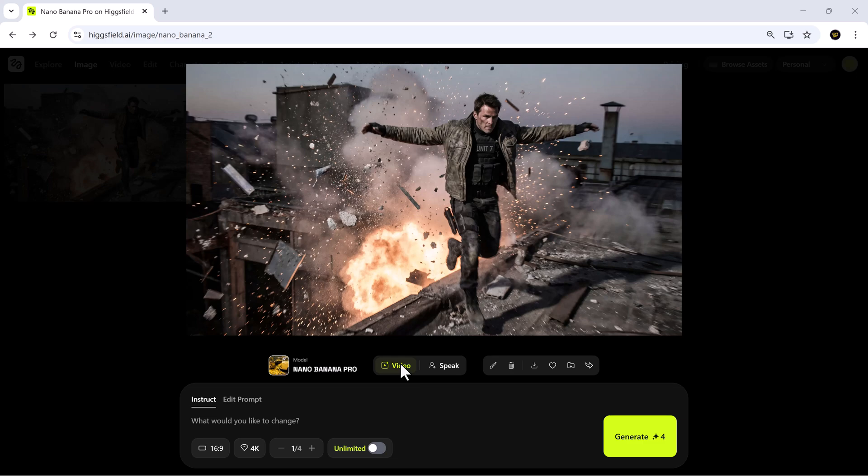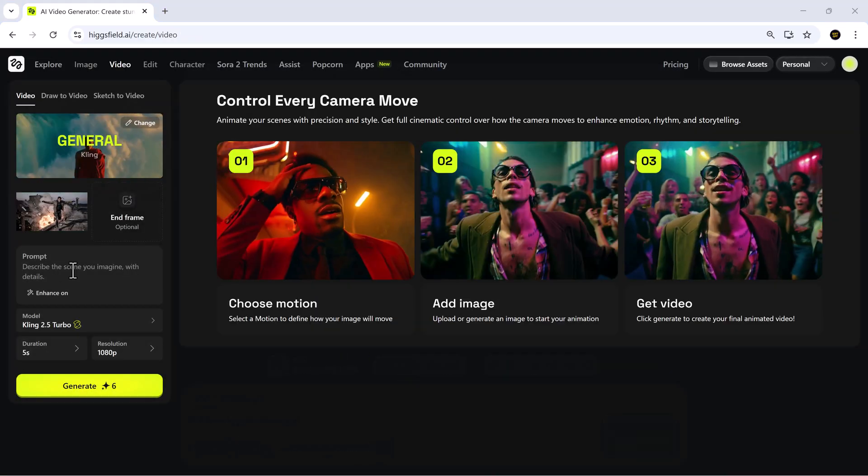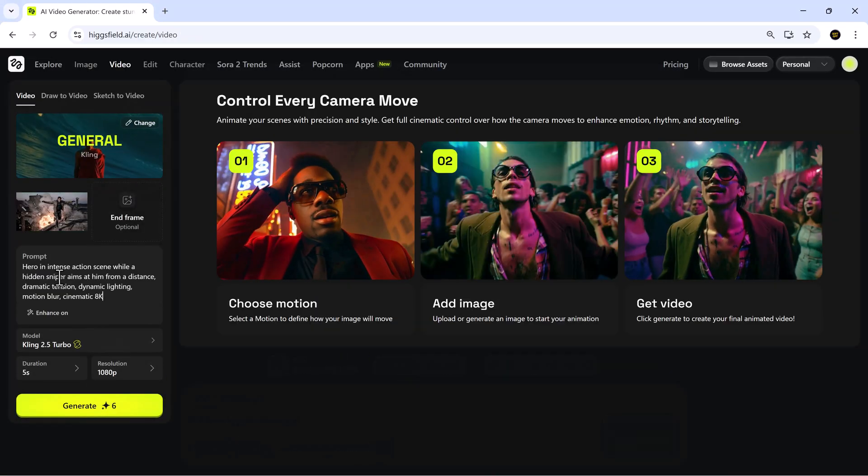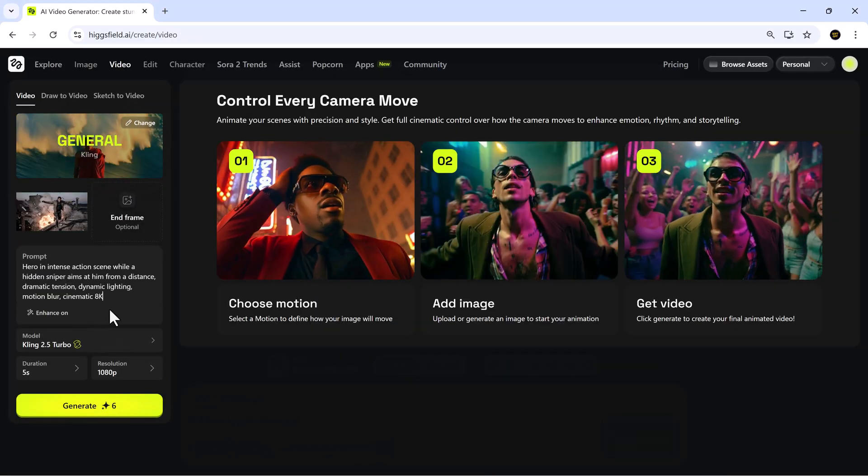Now let's take this image even further by turning it into a video. After selecting the video option, I write my video prompt and pick a model.